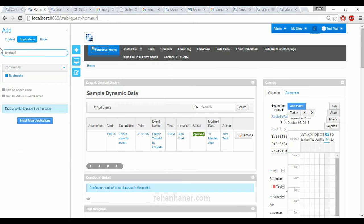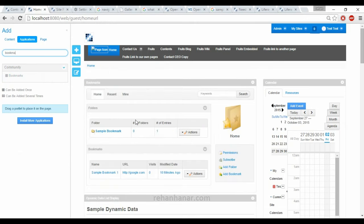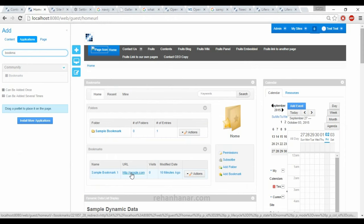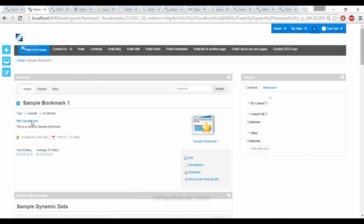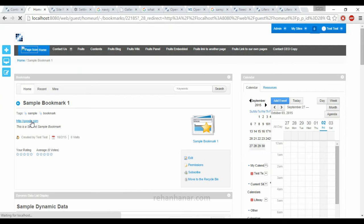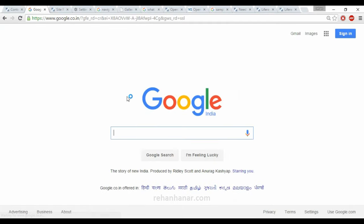Next we are going to add a bookmark. We need to add a bookmark portlet. You can see that bookmark folder and bookmark are there. The name of the bookmark is sample bookmark and the URL is http://google.com, so you can go to google.com from here.